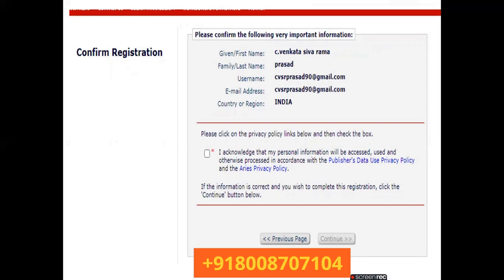Click on your field — for example, Engineering or Science — and provide your area of expertise by clicking 'Select Personal Classification'. The next page is Confirm Registration, where you verify your username, email address, and country. Review all the information and click on the privacy policy link, then check the acknowledgment box confirming your personal information will be used per the publisher's data use privacy policy.